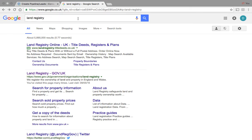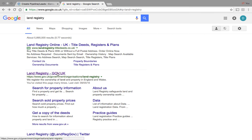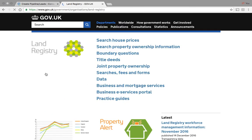I'll show you how to do that. It's very simple. You can type into Land Registry into Google and then this is the one you want here, and then you click search property ownership information.